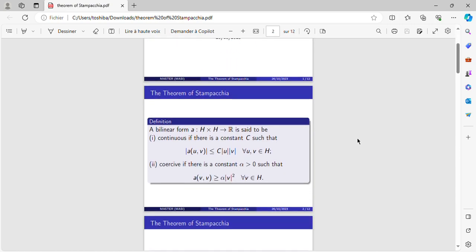Definition: A bilinear form A from H times H to R is said to be continuous if there exists a constant C such that this equation is verified for every U and V in H.